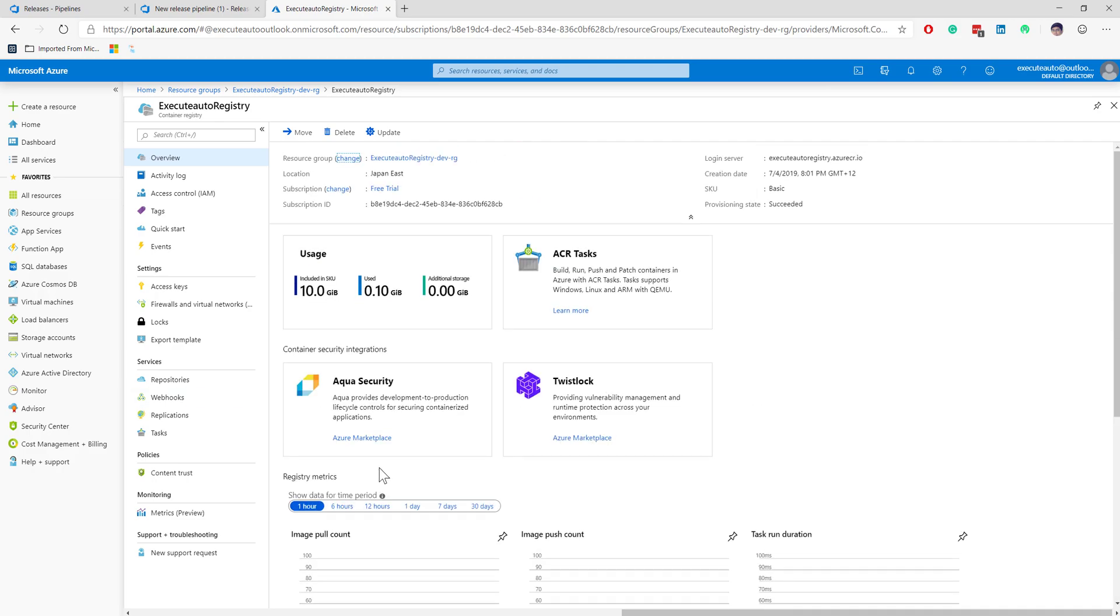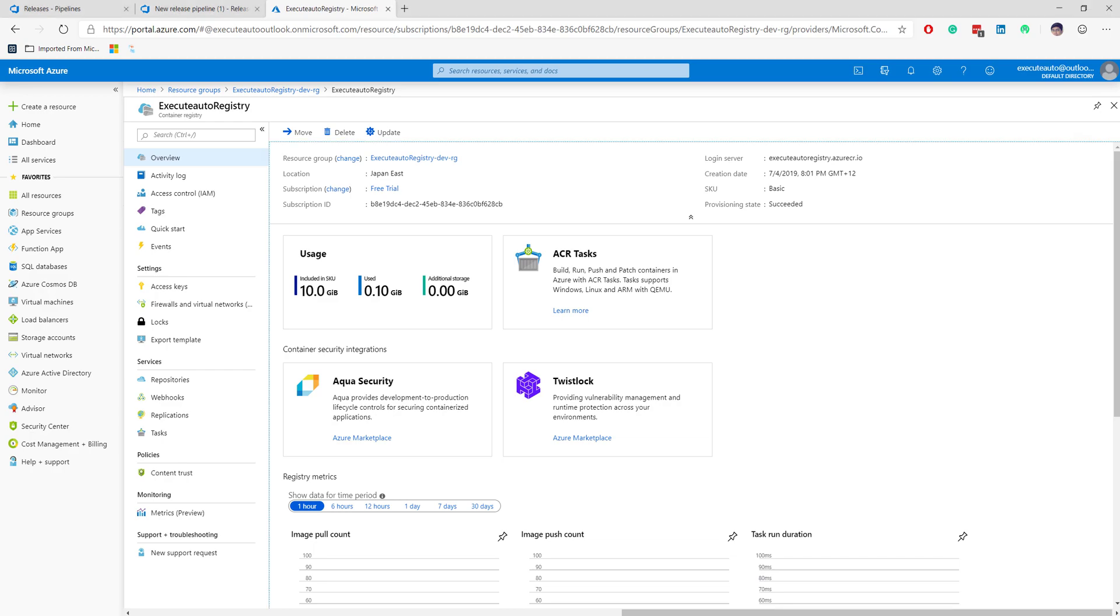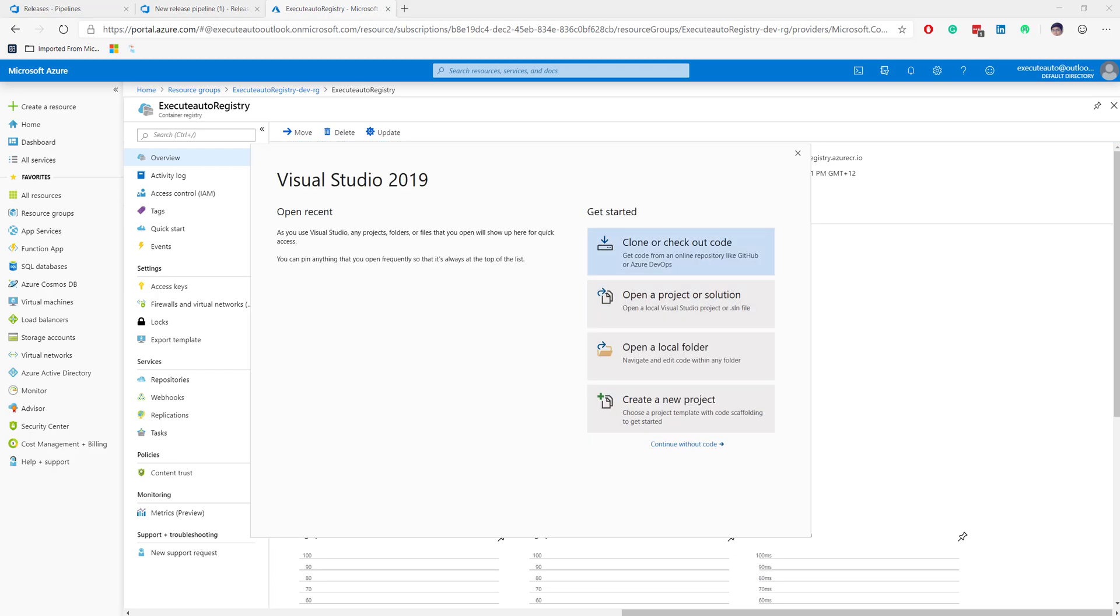This is going to keep track of all my Docker containers that I will be building. This time instead of creating Docker containers from the Docker command line, I'm going to use Docker from my Visual Studio itself. I'm going to open Visual Studio 2019 and create a new project.